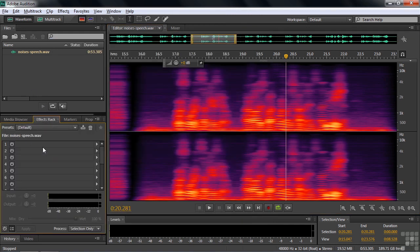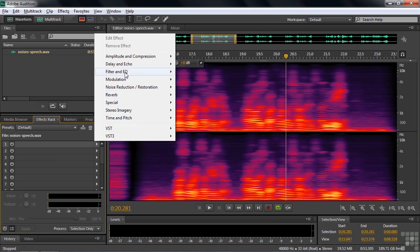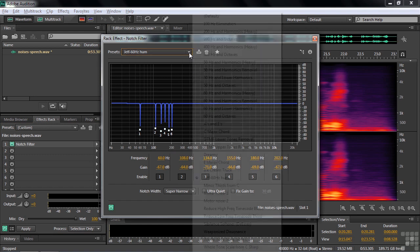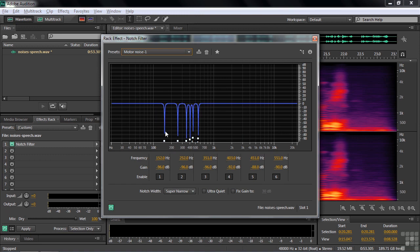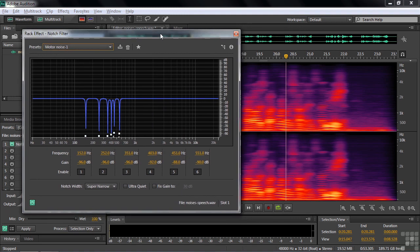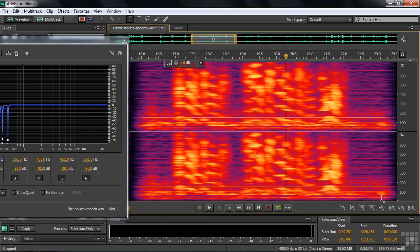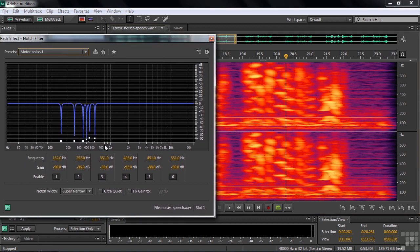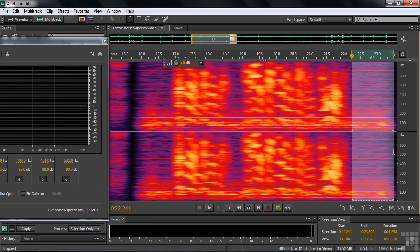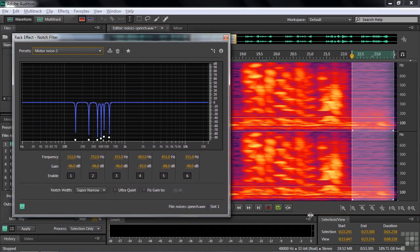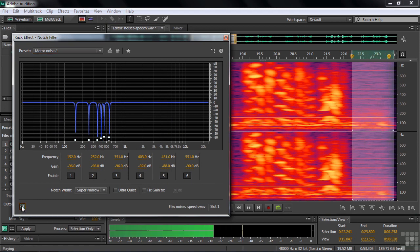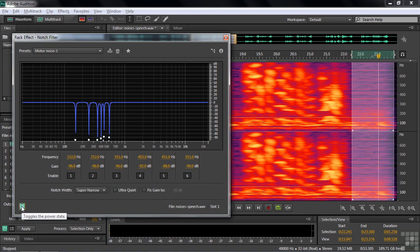I'll open up the effects rack and apply the notch filter once, then apply it again. Filter and EQ, Notch Filter. I'm going to the motor noise preset — it shows frequencies at 152, 252, and 351 Hz. It's interesting that this hum goes in 100 Hz increments. Zooming in, I can see 152, 252, 352 — just because of this motor's noise. I made a notch filter with six notches in it, but there are more than six bands. I'll loop this segment and toggle the effect on and off to show before and after — it takes care of the low frequencies.